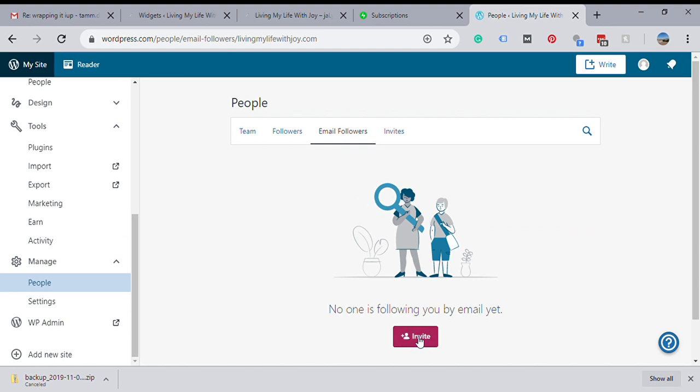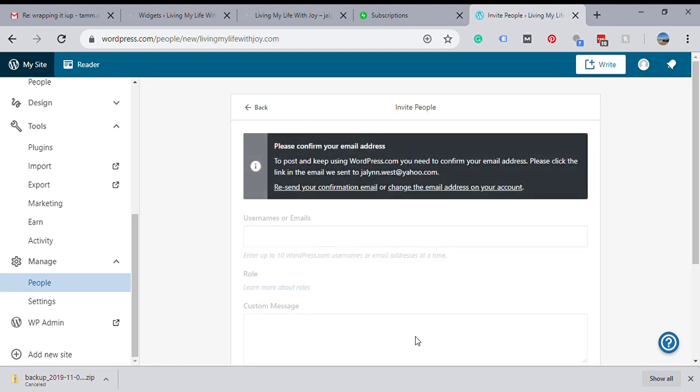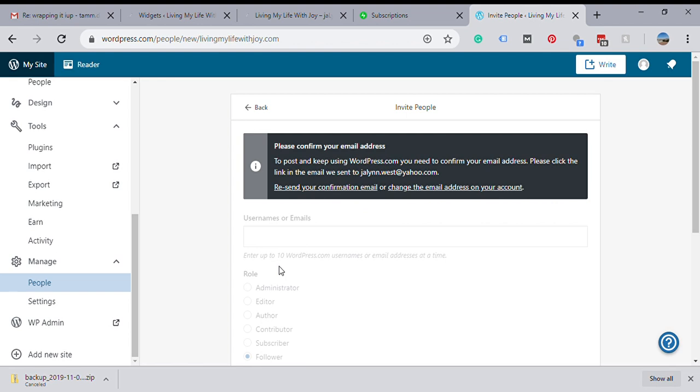You can put a bunch of email addresses in here. Well, first you need to finish the confirmation that I was pretty sure you'd have to do. Once you confirm your account and everything, then you can put in a bunch of email addresses here all at once.